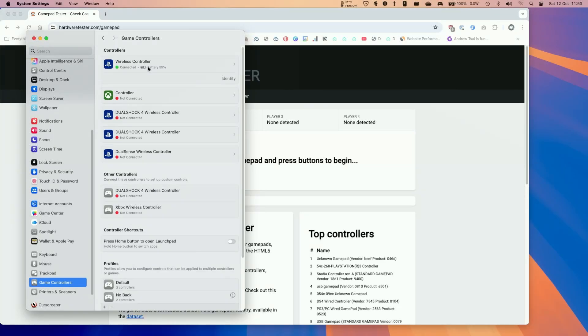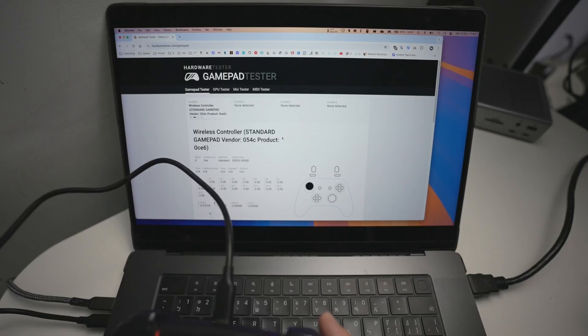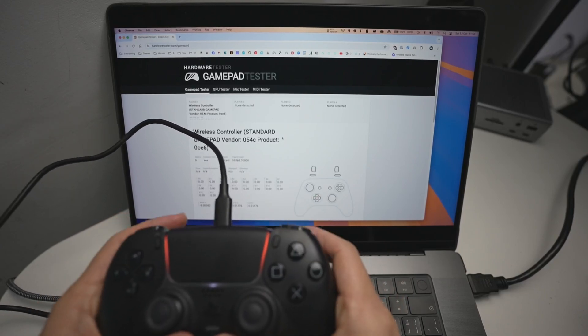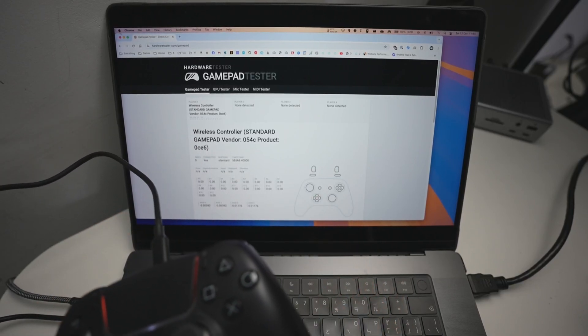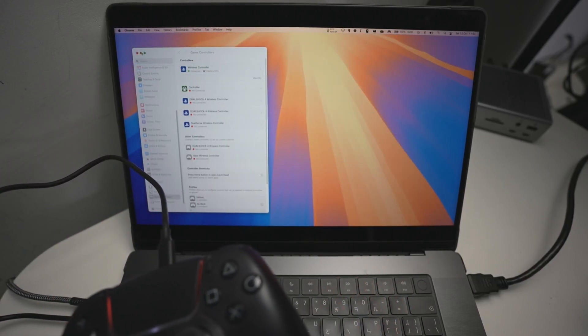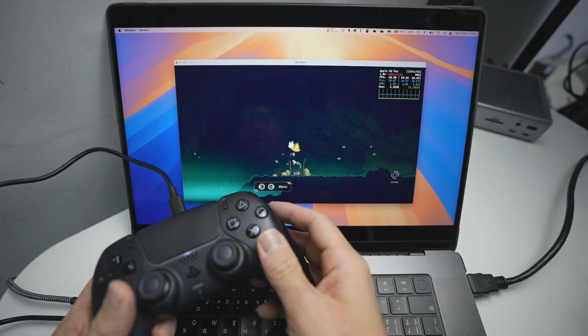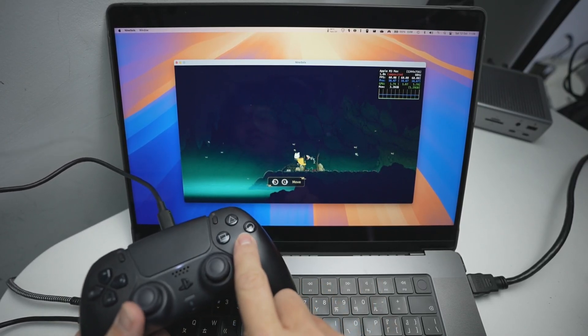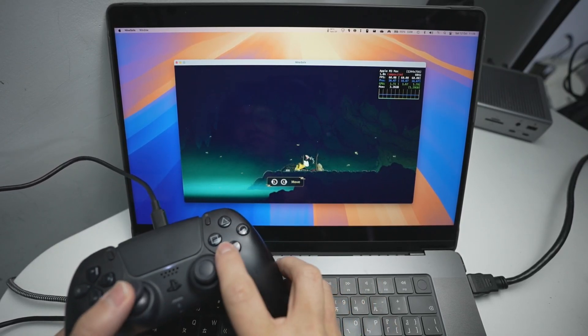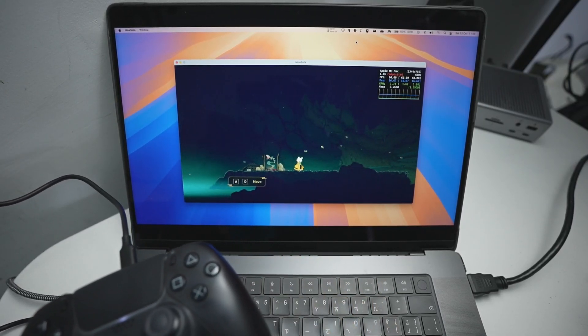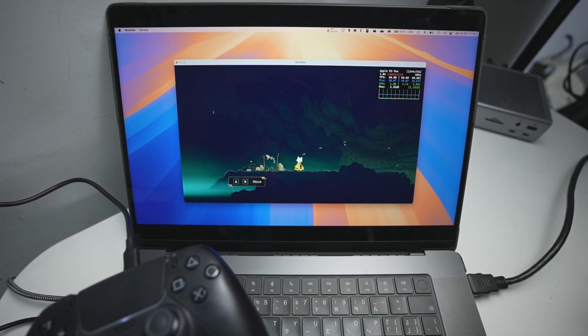And then you can see here we have the wireless controller connected up here. It says it's charging it. We have our light on here, and it says it's connected. And here it's being picked up on the gamepad tester. And if I go to my game, so here we're now in the game, you can see that I can press the jump button, and this is all interacting.